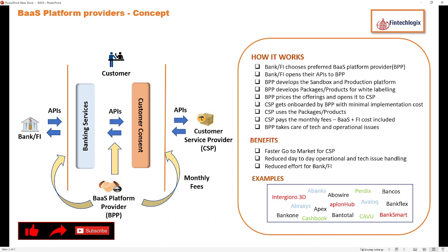I hope this has given you an example of open finance application and how overall banking service provision has been digitized with much ease and evolved for the customer's benefit. Please let me know if you liked this video or have any additional questions in the comments below. Thanks a lot for watching — please share, subscribe, and like.